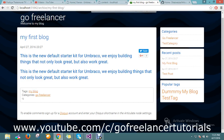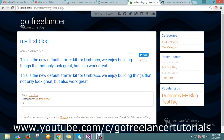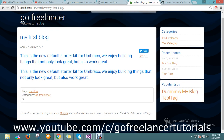Hello guys, we are in the tutorial for Umbraco, using some third-party plugin to build our own blog in an effective way. In this session, I want to show you how to enable the comment section.